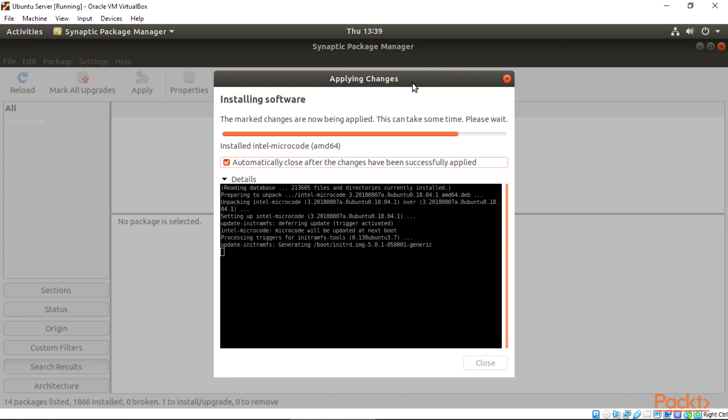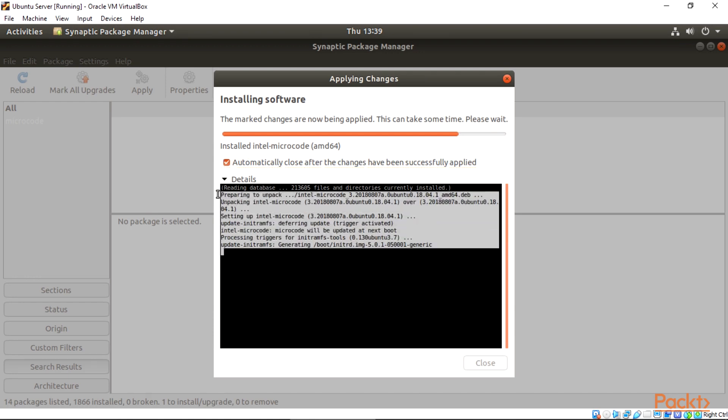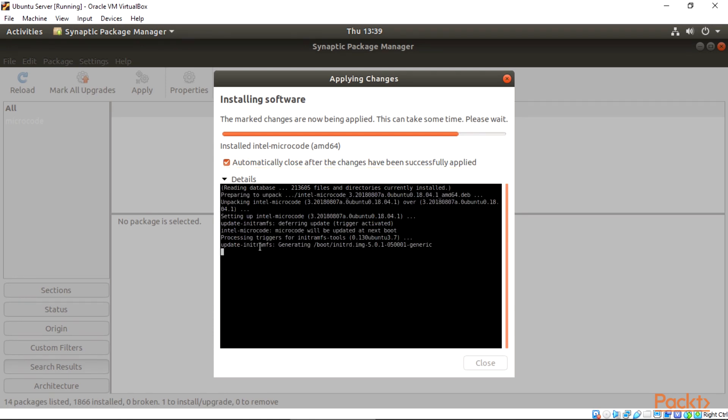About microcode: Microcode is akin to processor firmware. A microcode update is kept in volatile memory. Thus, the BIOS/UEFI or kernel updates the microcode during every boot. Processors from Intel and AMD may need updates to their microcode to operate correctly.